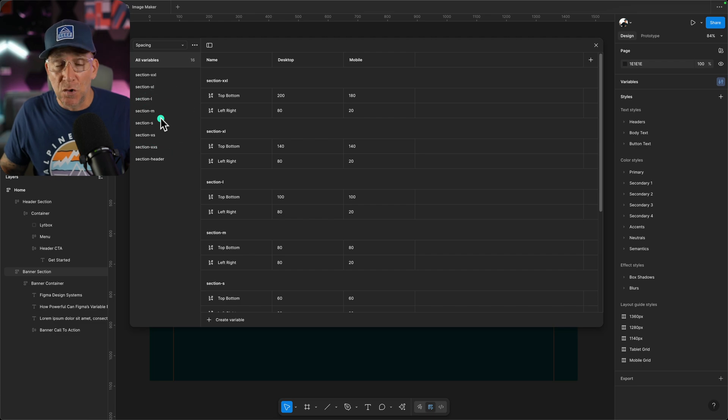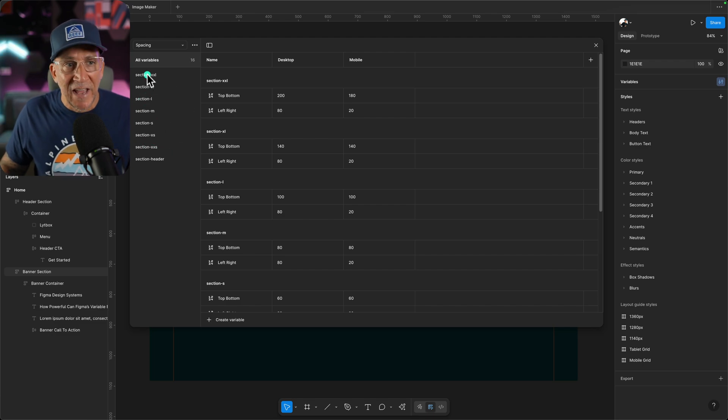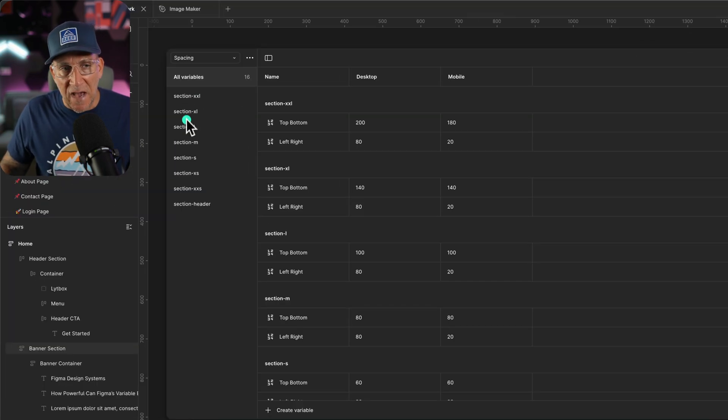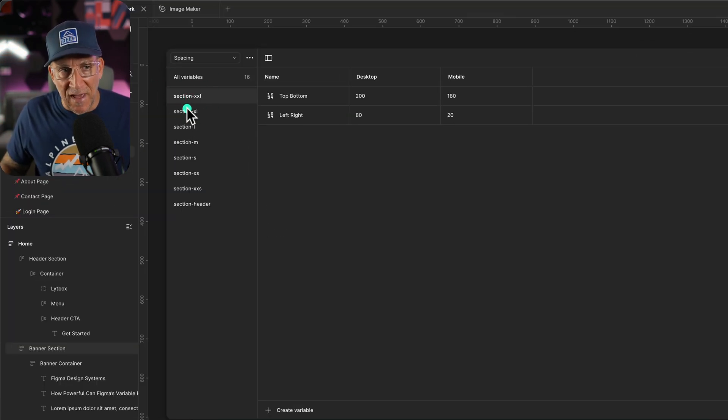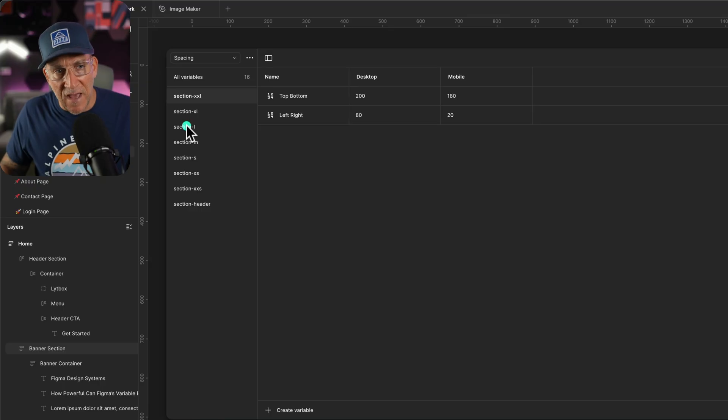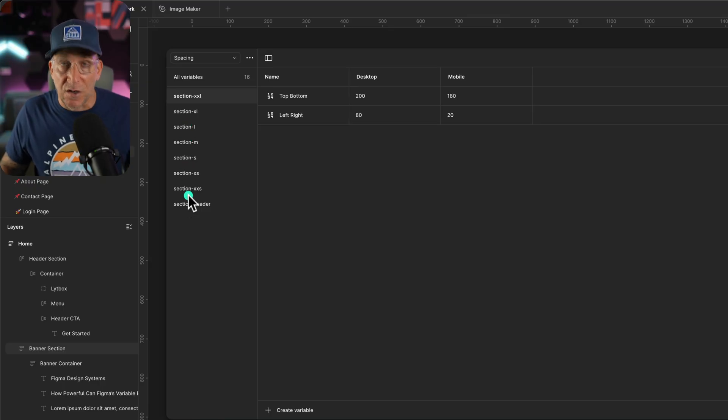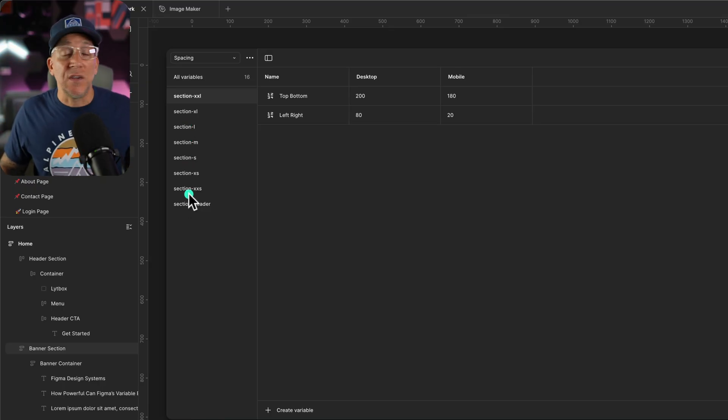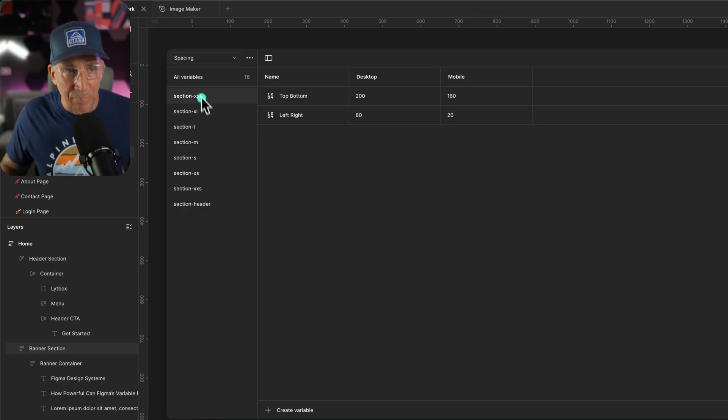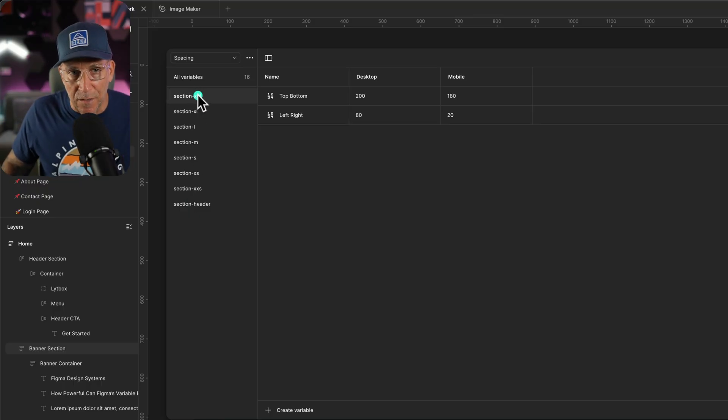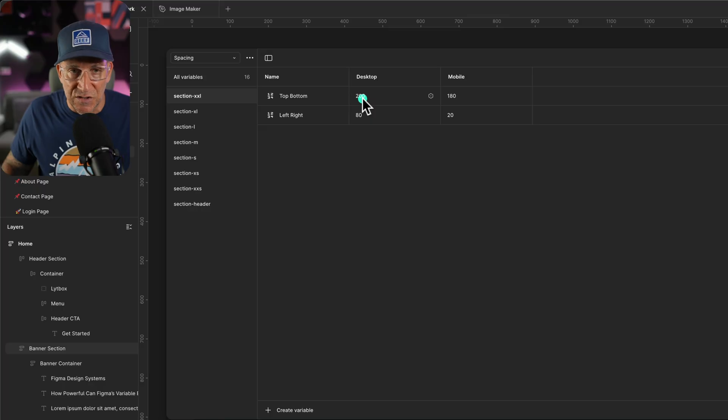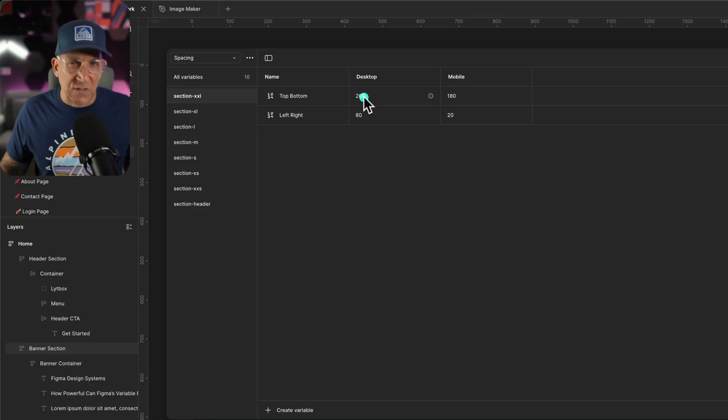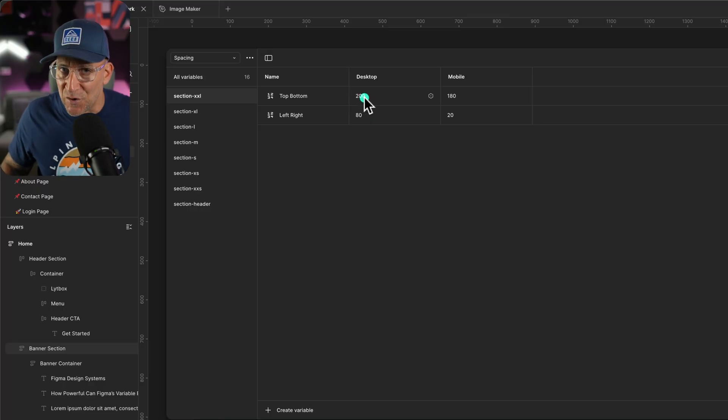Let me show you a good example of this. We'll go over to our spacing. And you see here we got our groups from section XXL, XL, L, and all the way down. These are just our t-shirt sizes, which I use for my class naming. So for section XXL, you're going to see we have our top and bottom padding, which is 200 pixels. Of course, we're going to convert that into RAM on the website.